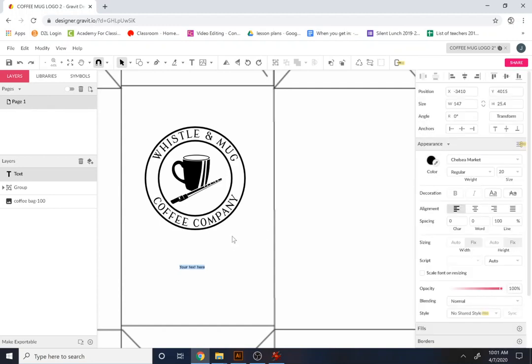So we'll call this, so let's think here. Let's come up with a theme. So mine says whistle and mug, and so I'm going to have my dark roast. So let's think here. So this is a dark roast. So you can see like medium roast, house blend, whatever that you can call different kinds of coffee roasts.